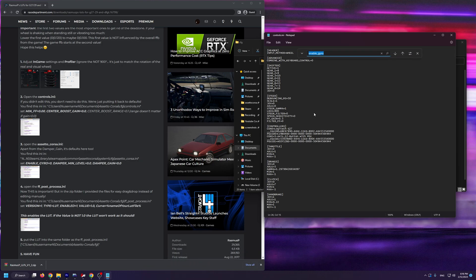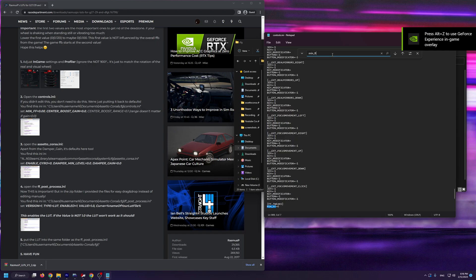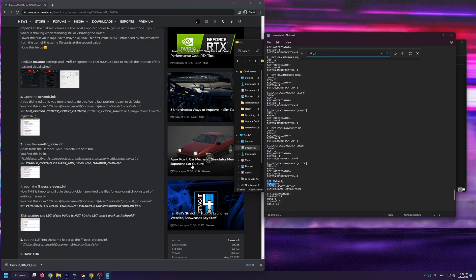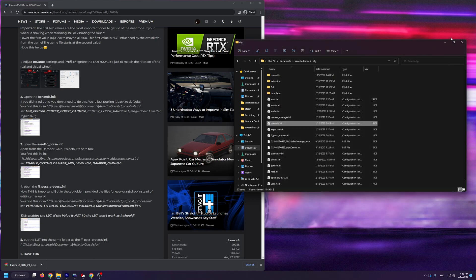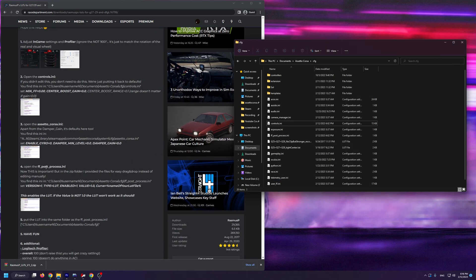You're going to type in min underscore ff. Then you're going to make sure that min ff is at 0, center boost gain is also at 0, and the center boost range is at 0.1. After this, you can close this file.